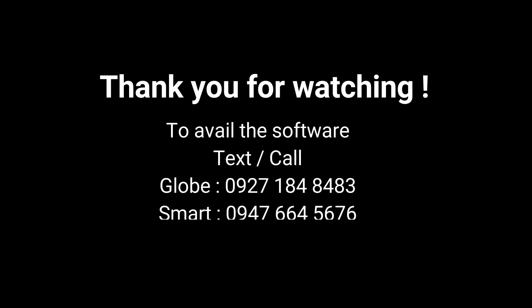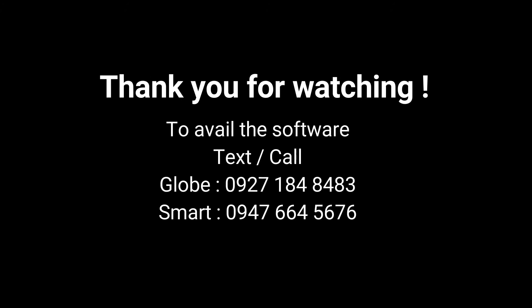Thank you for watching. To avail the software, you can text or call the number on the screen.